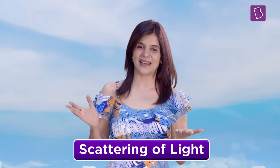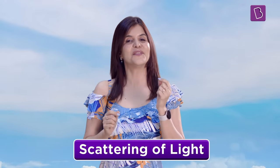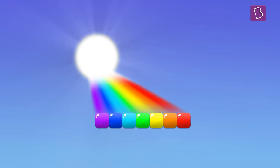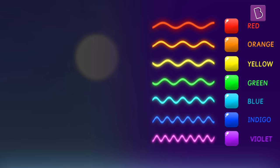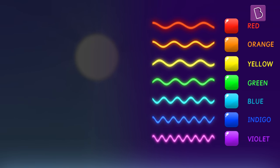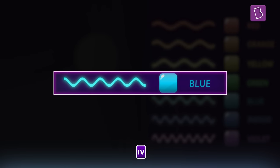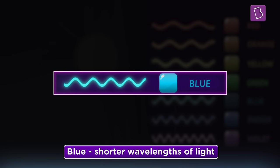There is a relation between the colour of the sky and the colour of most oceans, and this phenomenon is called the scattering of light. Let's first understand why the sky appears blue. The sunlight that our planet thrives on is made up of seven main colours. These different colours of light have different wavelengths, and the blue colour is one of the shorter wavelengths of light.